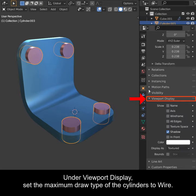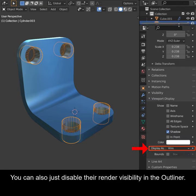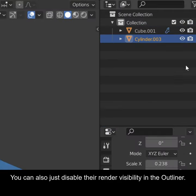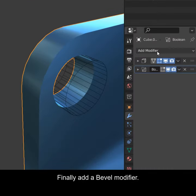Under Viewport Display, set the maximum draw type of the cylinders to Wire. You can also just disable their render visibility in the Outliner.